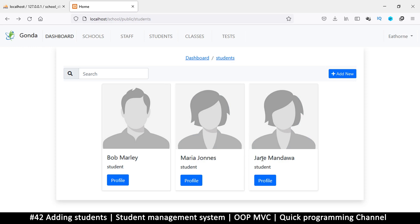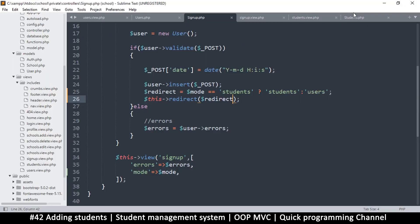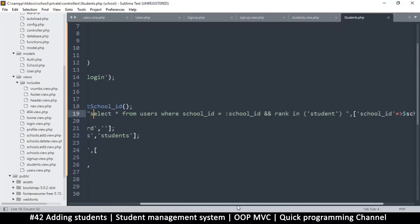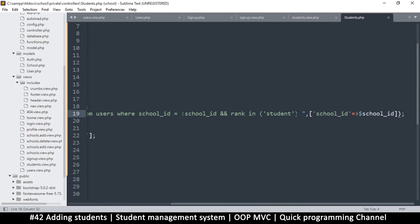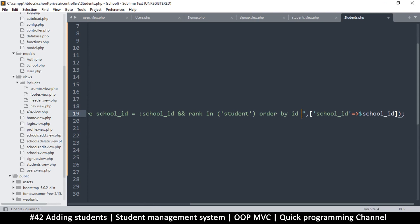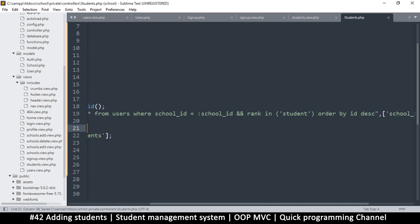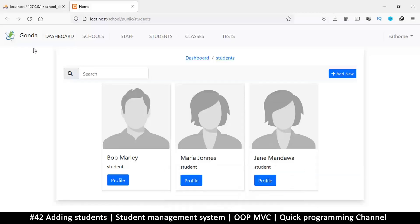The new student would be right at the end — maybe the hundredth or two hundredth — so I'd only see the first ones. Let's fix this by going to the students controller and changing the query. At the very end, we add ORDER BY ID DESC — descending. That flips the list so the newest entry appears first.